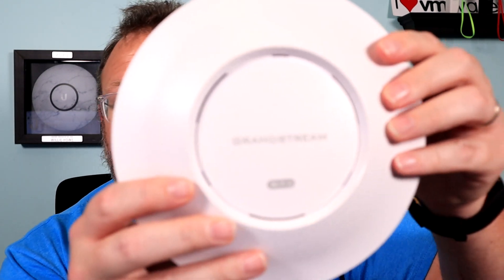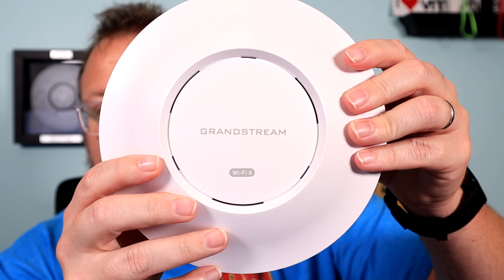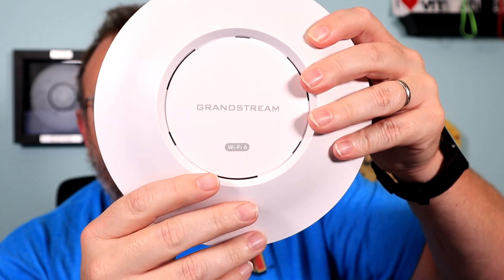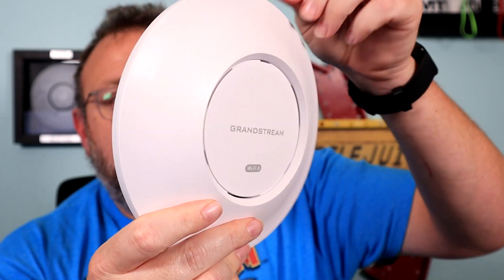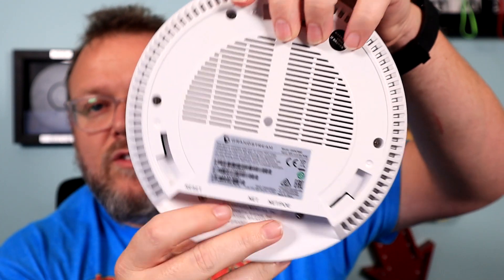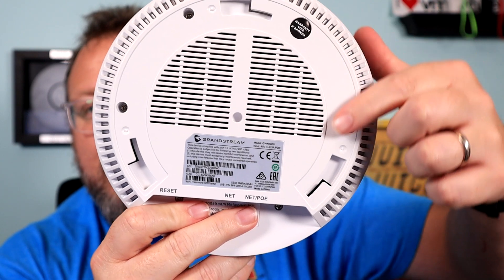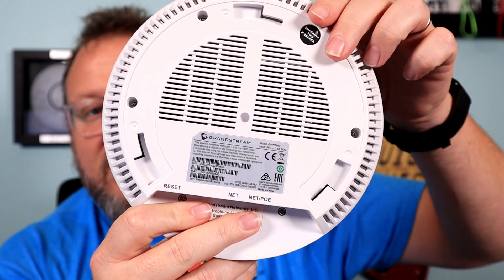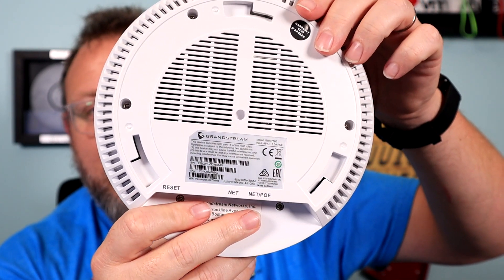So I know everybody is super excited about Wi-Fi 6. We're going to go ahead and we're going to plug this in real quick before we do that. I will show you once again, Wi-Fi 6 uses the same type of mounting system, but does not use the same bracket.